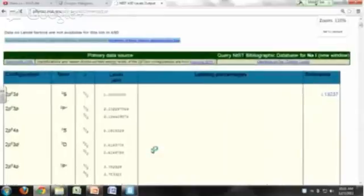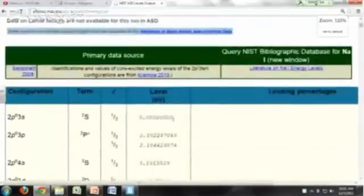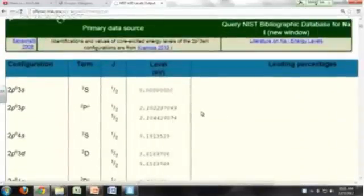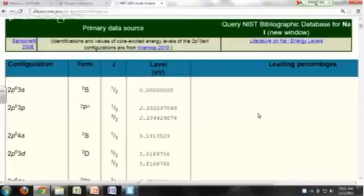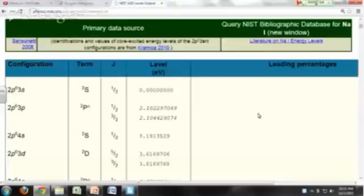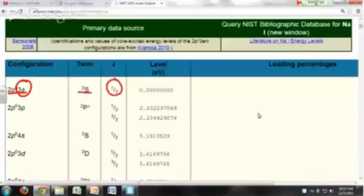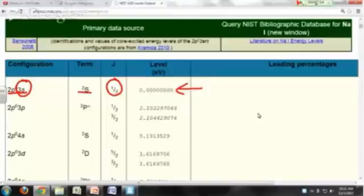And these are your energy levels for your sodium. So the ground state of sodium, electron configuration is 1s²2s²2p⁶, it just gives you the last part of it, and then 3s¹. You'll notice it's a doublet S. And a lot of possible J values for doublet S would be J = 1/2 and that's the ground state. So by convention on this website, the lowest energy is always assigned to 0.